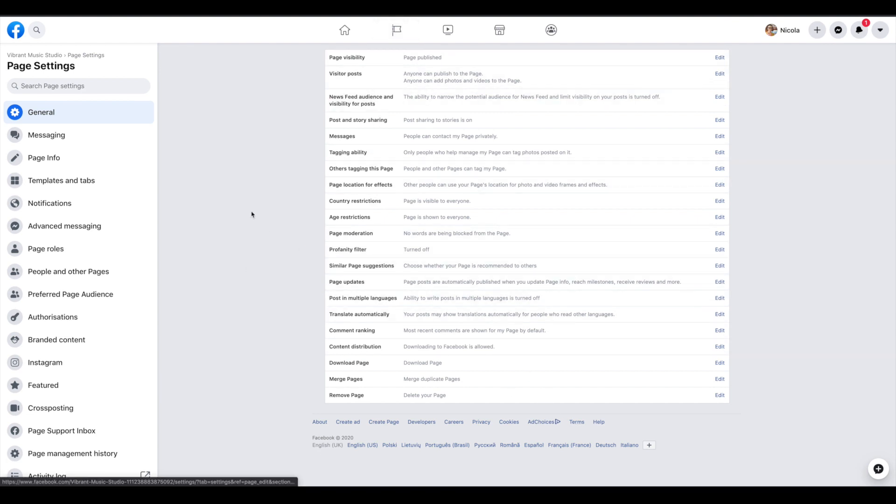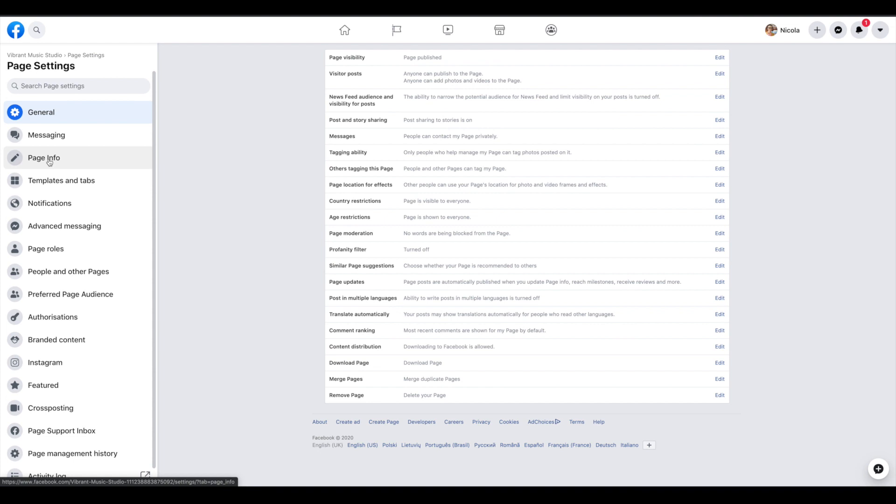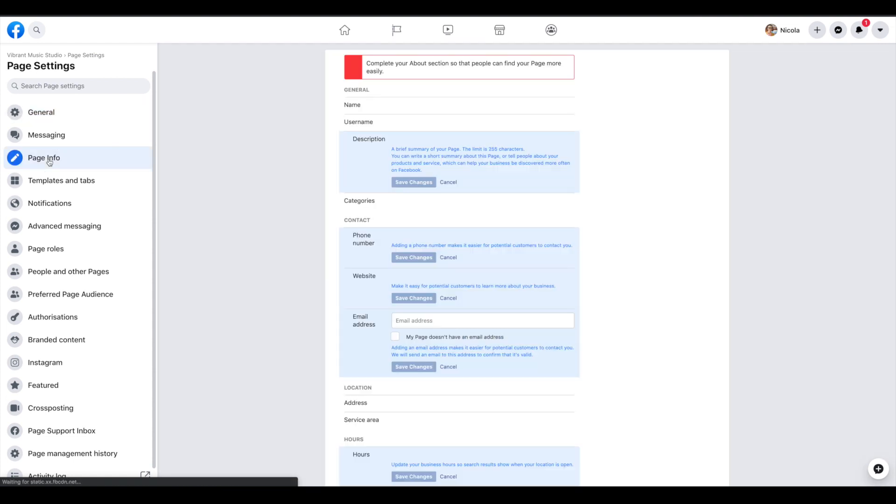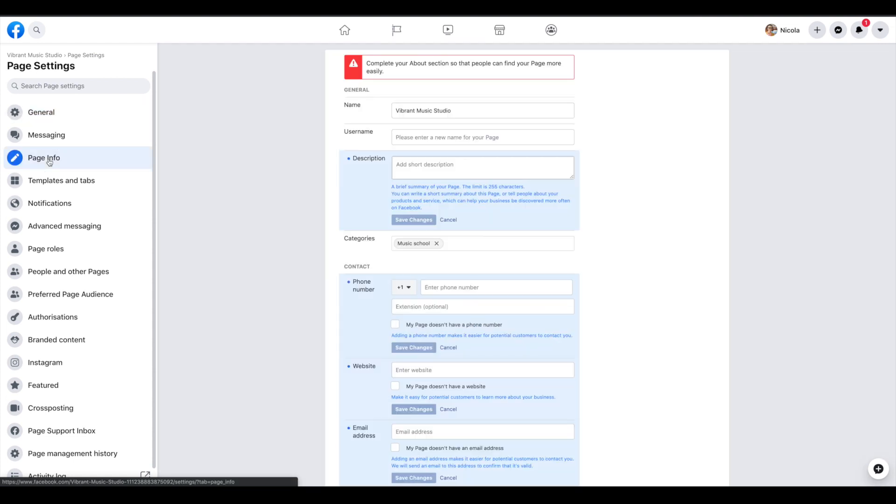But we're going to go straight away to page info. And it's very important that we complete our about section here.